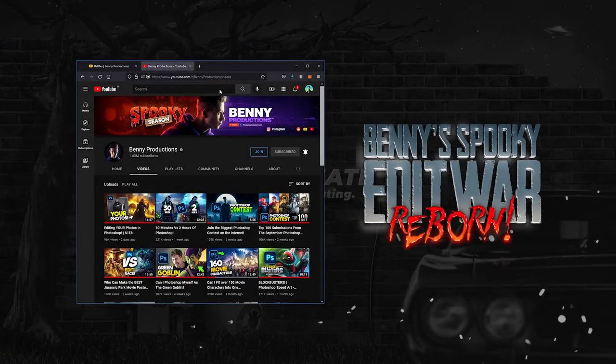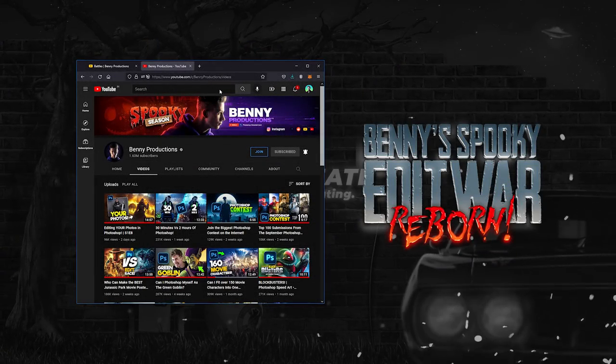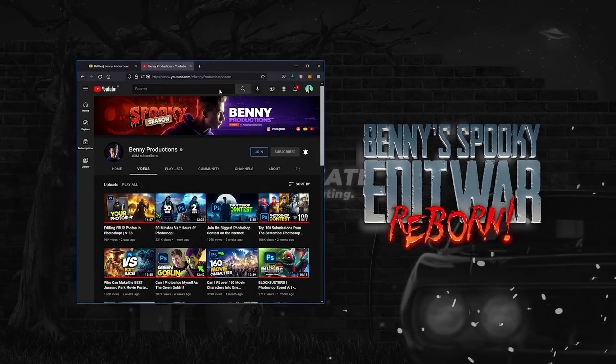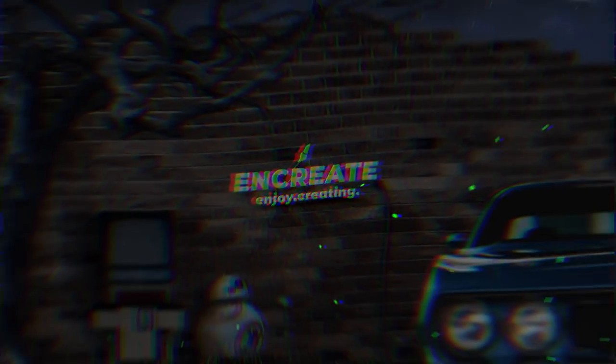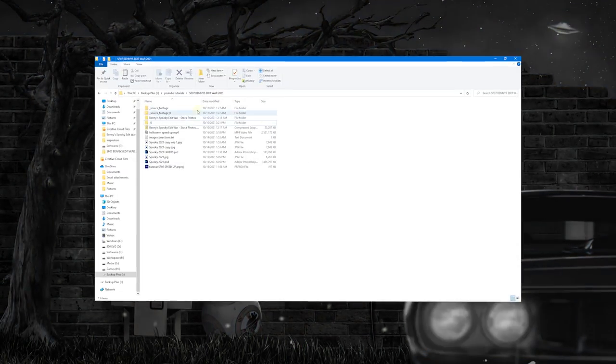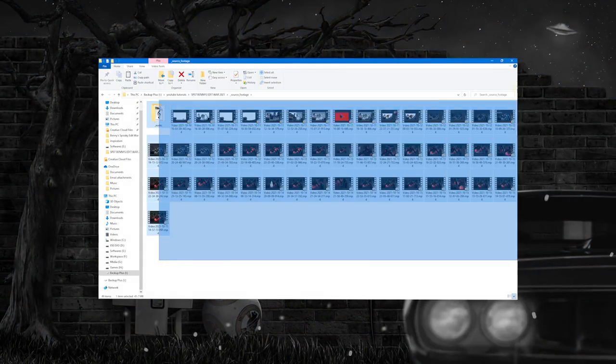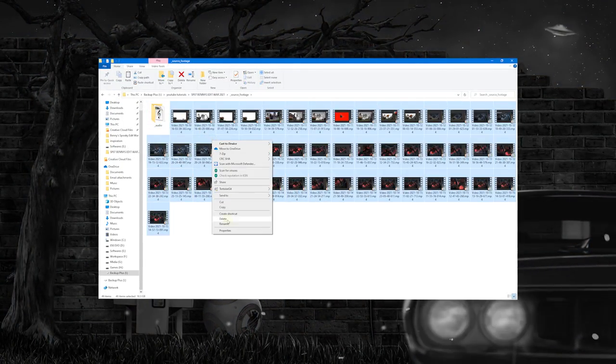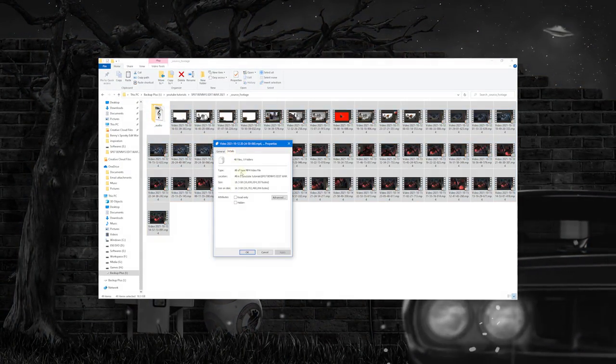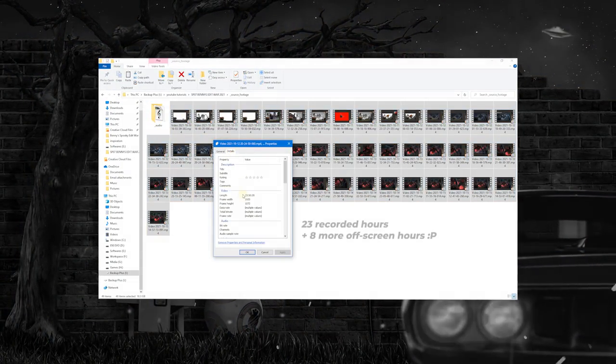This year, Benny is again back with another Halloween Edit Contest and so am I. And trust me, this year it will be a whole lot bigger, badder and creepier. This composition took almost 30 hours — I guess this is my longest edit so far.